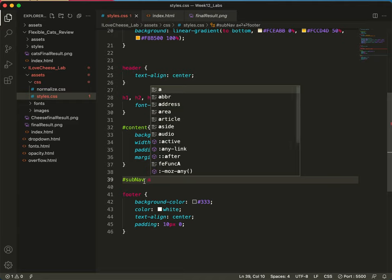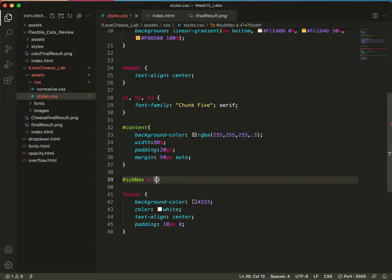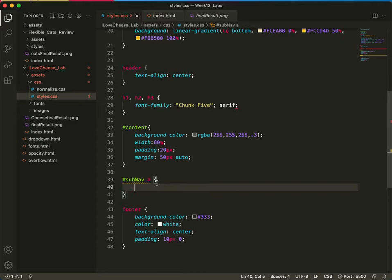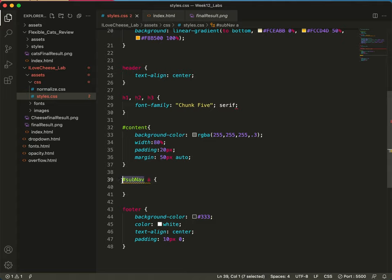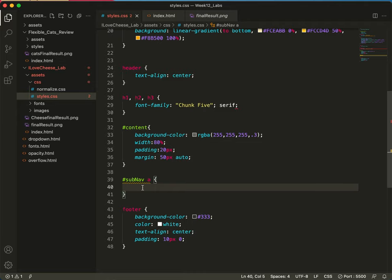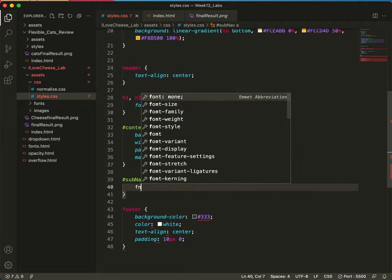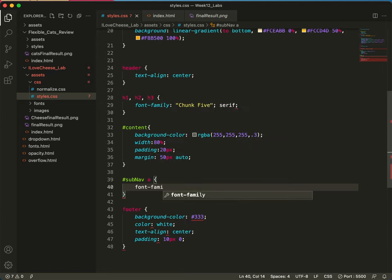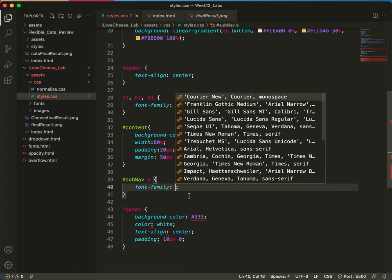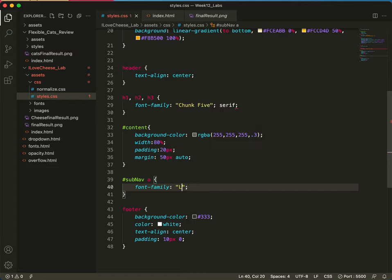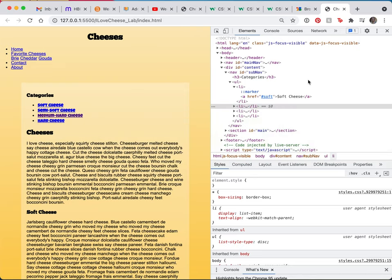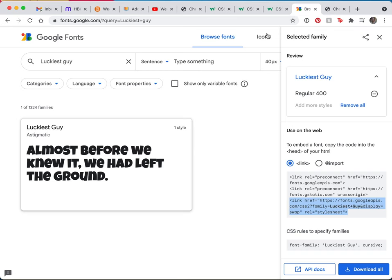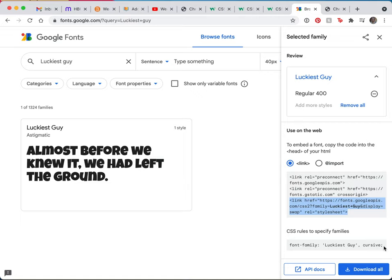So I'll go back to my styles. And I will add a pound subnav space a. Why did I use a space here, where I used a comma here? The reason is because this is a child and this is that child's parent. So it's a descendant selector, whereas this is multiple selectors. Does that make sense? So here I'm going to type font family. Font family, and then quote mark. Luckiest guy. Now, if I remember correctly, let me just double check this. I should be able to just copy this and look what I'm noticing. I came here to get this word, cursive, as my secondary default font. But I'm noticing here that they use single quotes.